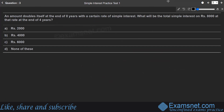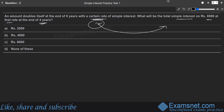Next question: the amount doubles itself at the end of 8 years at a certain rate. We need to find what the total simple interest on ₹8000 at that same rate at the end of 4 years will be. First, calculate the rate.